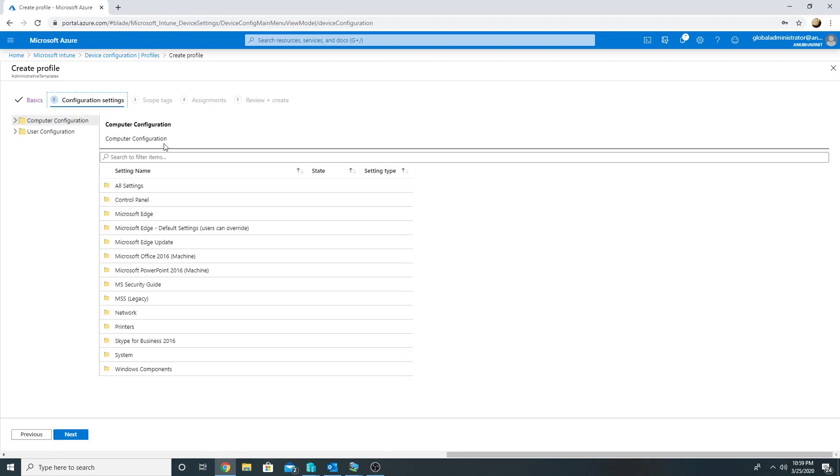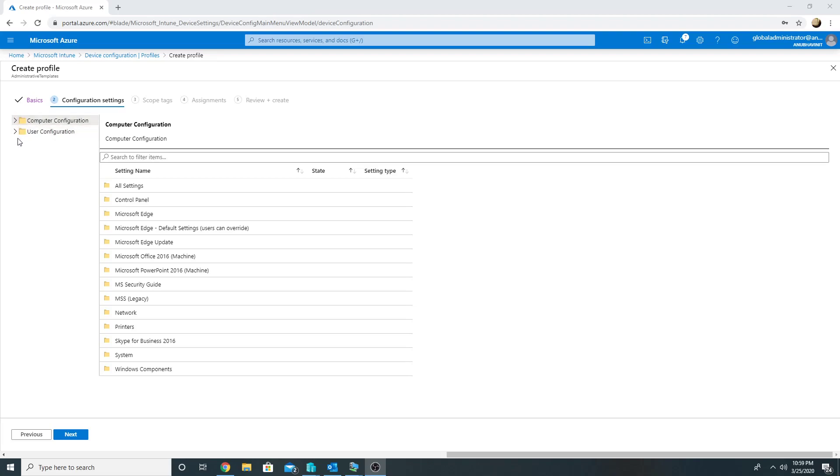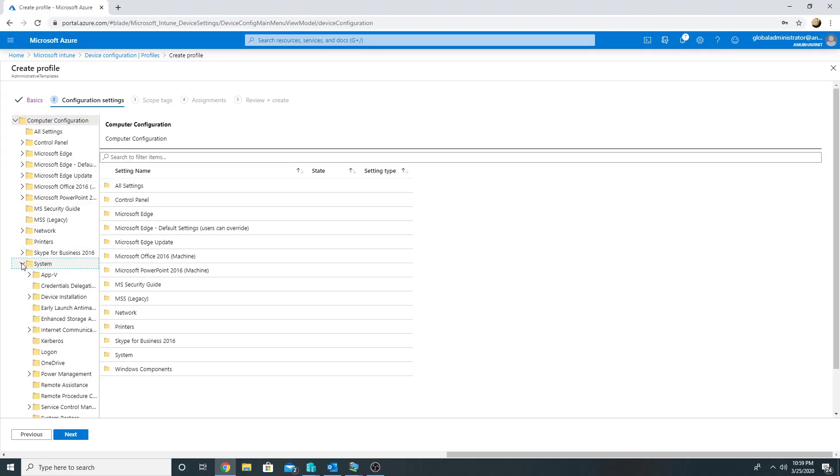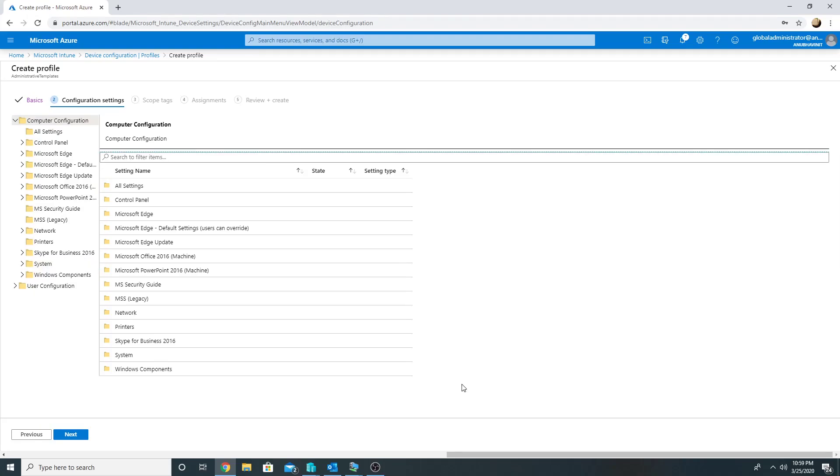So earlier, on this page we used to get the list of settings here and there wasn't any hierarchy. Now we see that they have been divided under Computer Configuration and User Configuration, and there is a hierarchy under it. For example, these are Edge settings, these are System settings, so these are similar to Group Policy settings.